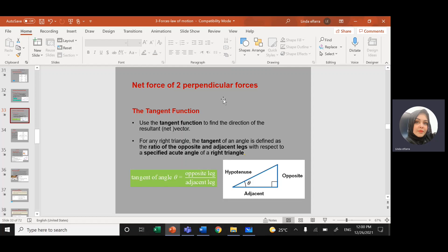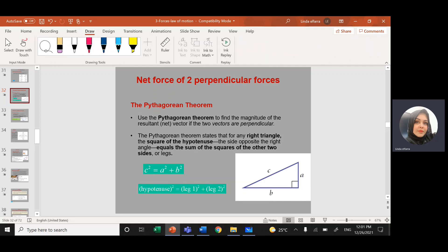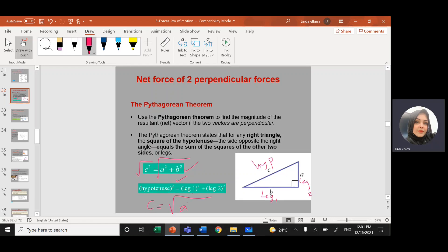We need to find the net force of two perpendicular forces. If we have two perpendicular forces, we can use the Pythagorean theorem. The Pythagorean theorem says if you have a right triangle, I can find the hypotenuse: C squared equals A squared plus B squared. This side is the longest side — the hypotenuse. The triangle has two legs, so the hypotenuse squared equals leg one squared plus leg two squared. If I want to find the hypotenuse, I'll take the square root of both sides: square root of A squared plus B squared.